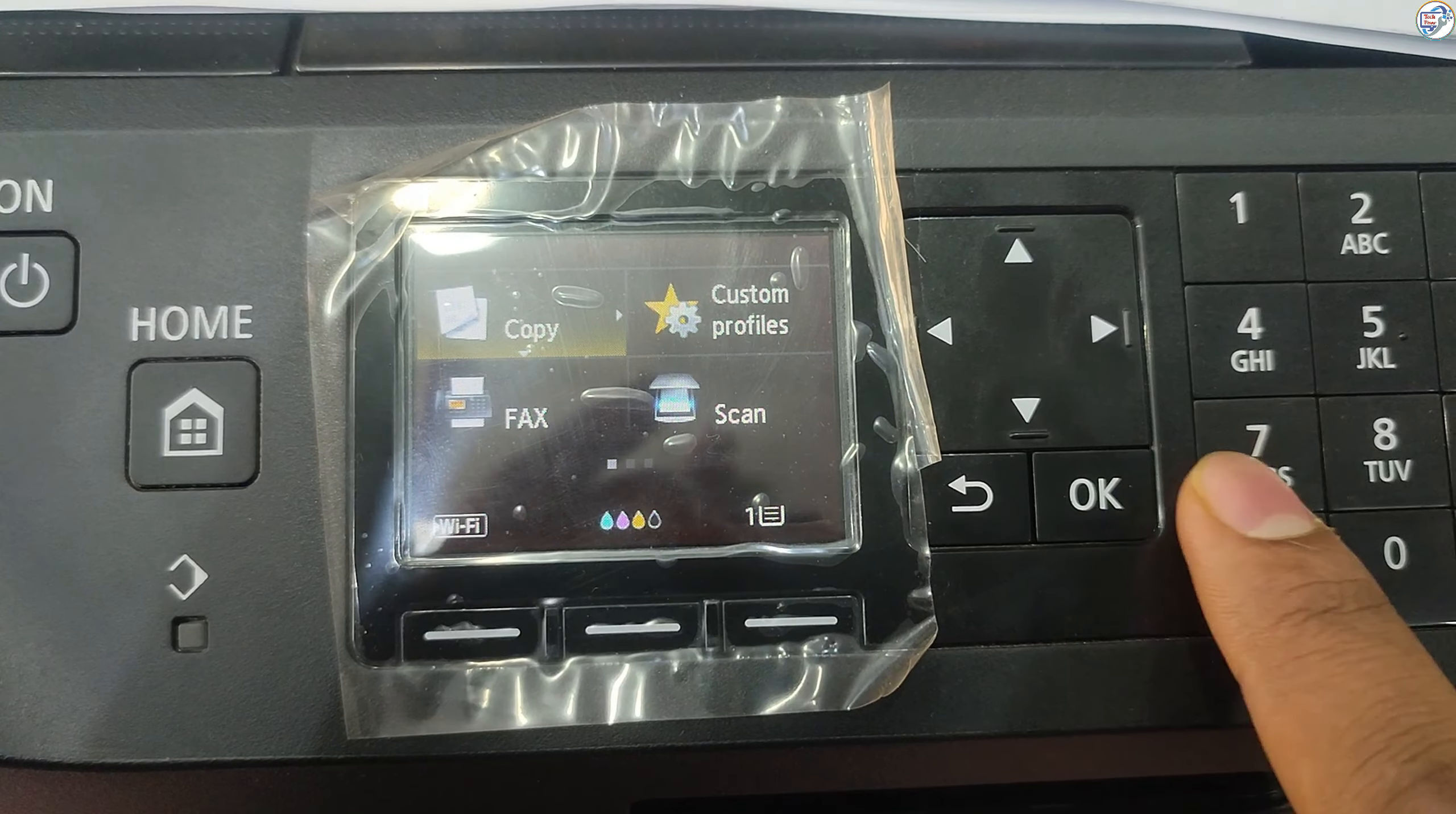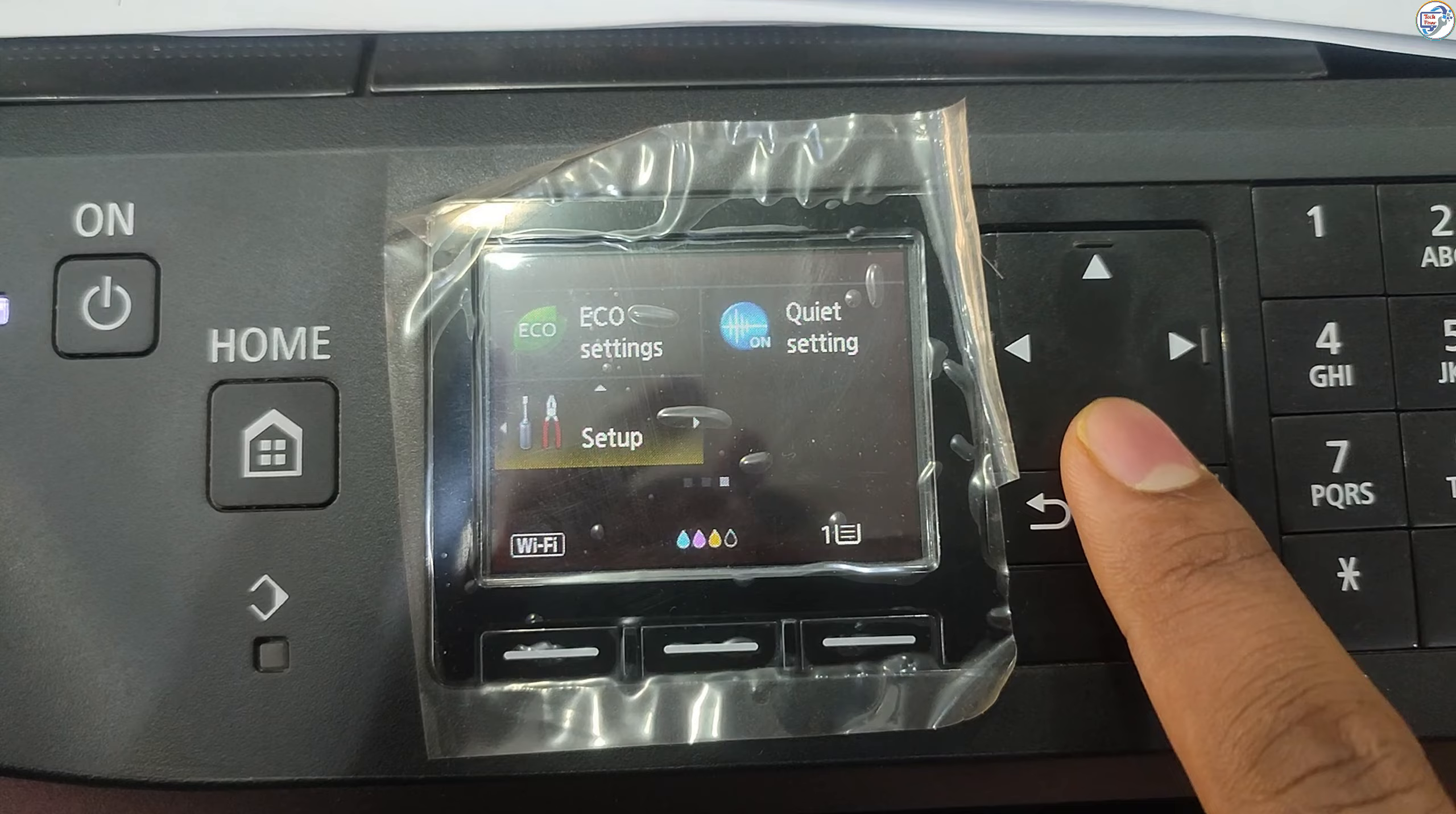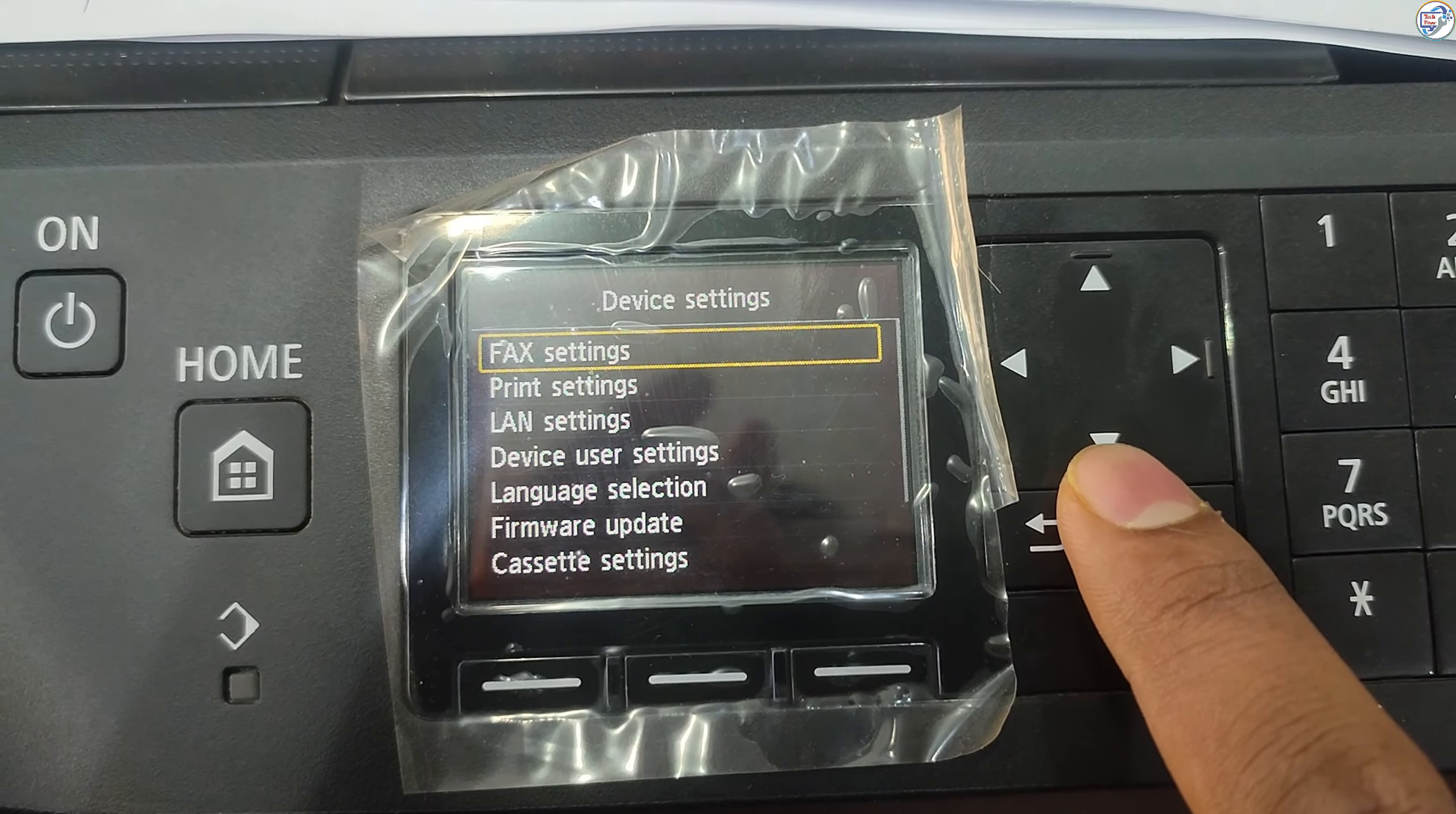Make sure your printer is turned on. If prompted, enter the Wi-Fi direct password displayed on the printer's control panel or in its documentation.